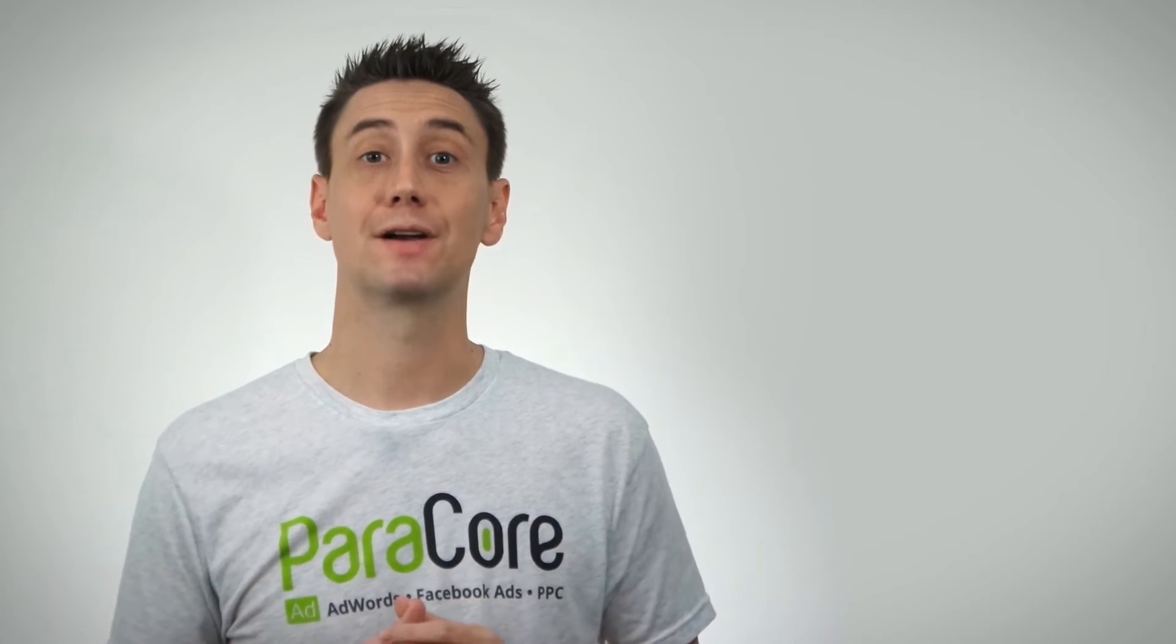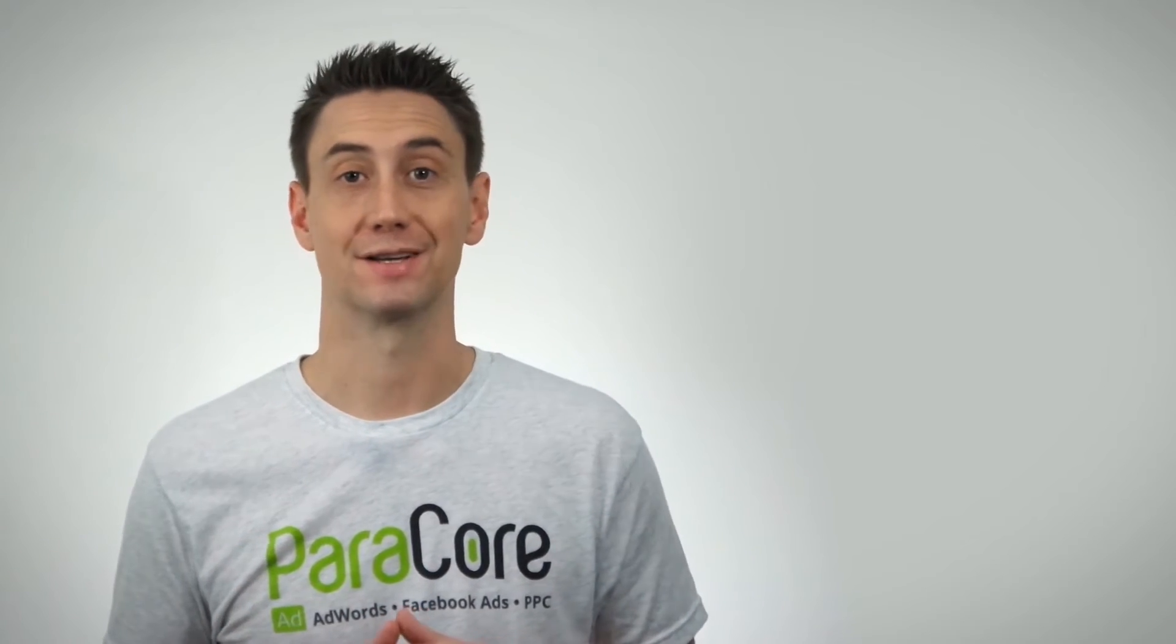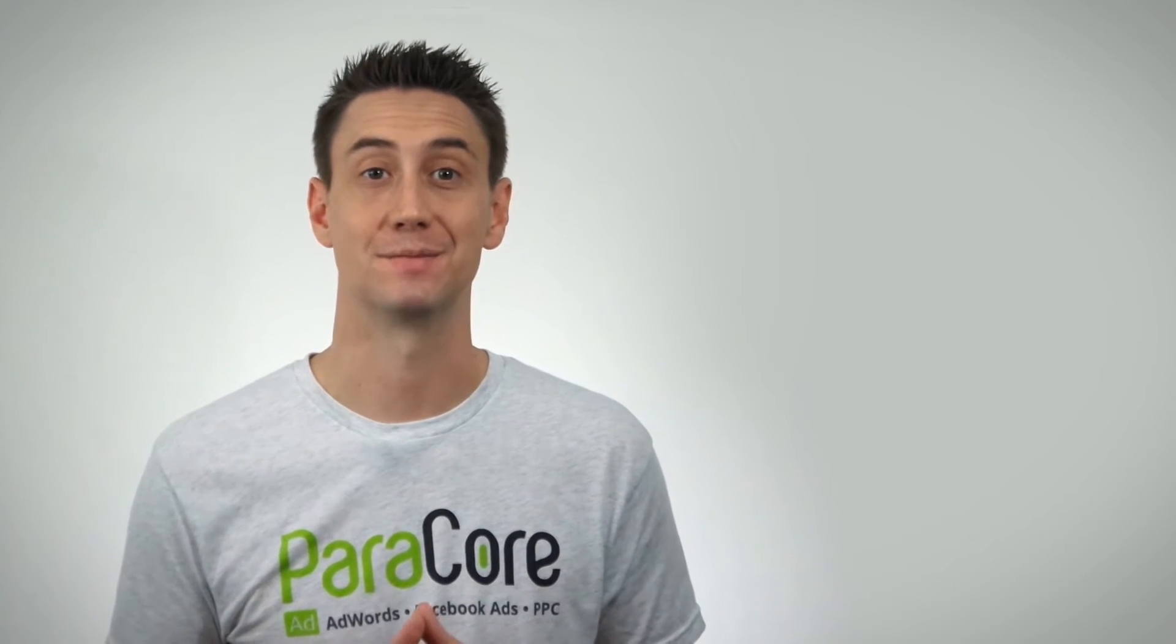You've finally received approval to recruit that new millennial marketing intern to help with your Facebook marketing. Eagerly anticipating your newly acquired free time, you set down your coffee, log into Facebook, and head over to the account settings and try to invite them as a page admin.